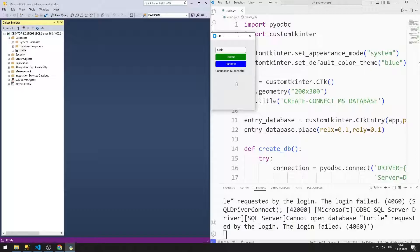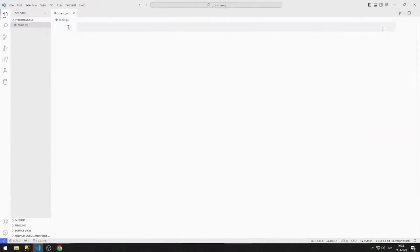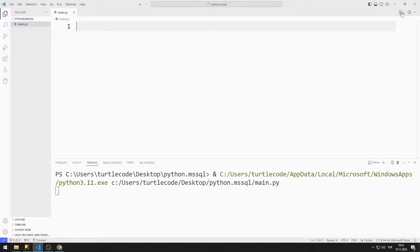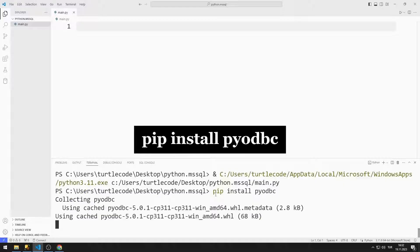The connection was made successfully. We will remake the project with you. To support us, you can subscribe to the YouTube channel and like the video. We will use the PYODBC library to connect Python and SQL Server. You can install the PYODBC library with this code.